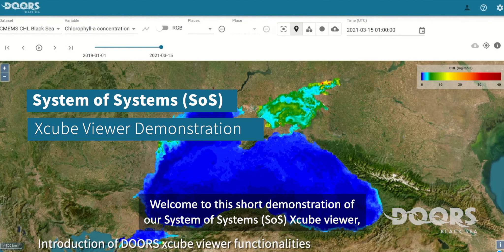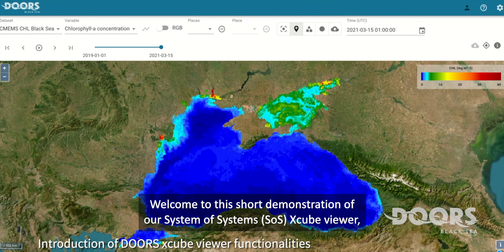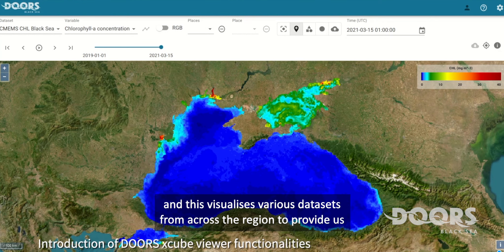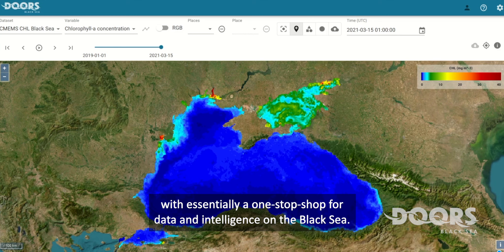Welcome to this short demonstration of our System of Systems X-Cube Viewer. This visualises various datasets from across the region to provide us with essentially a one-stop shop for data and intelligence on the Black Sea.